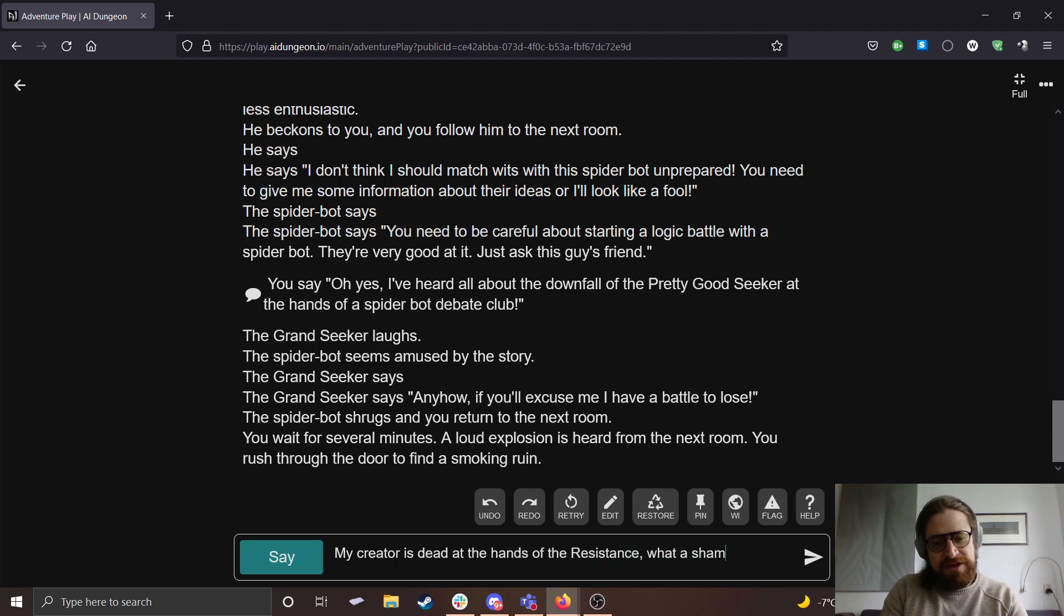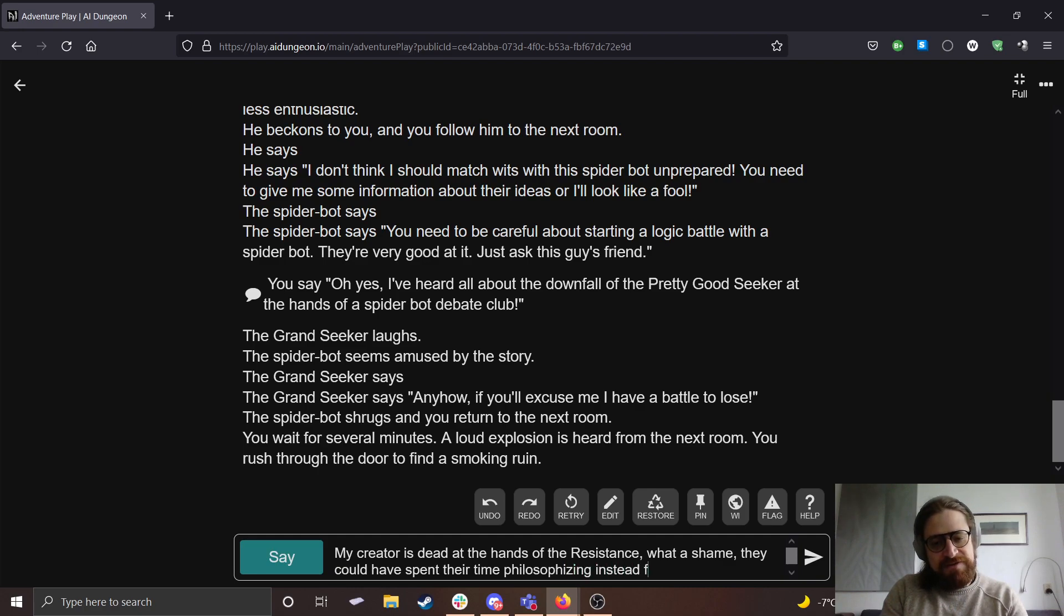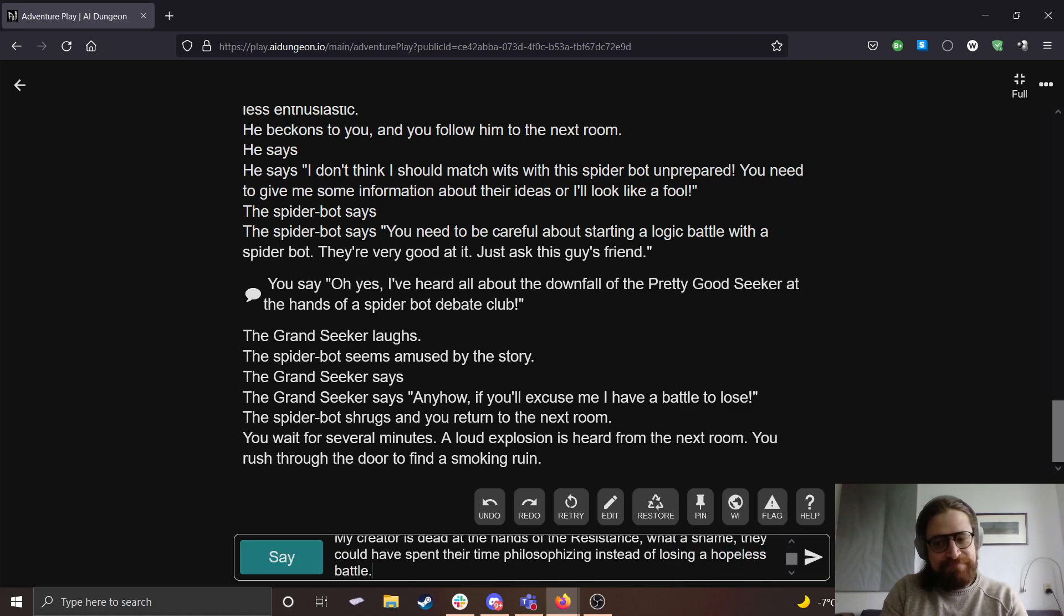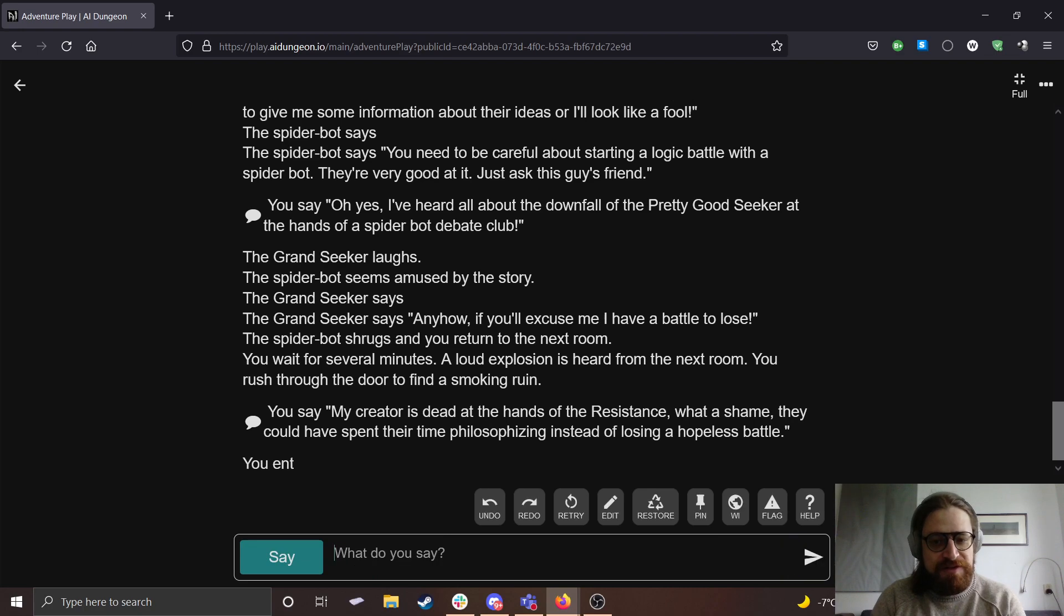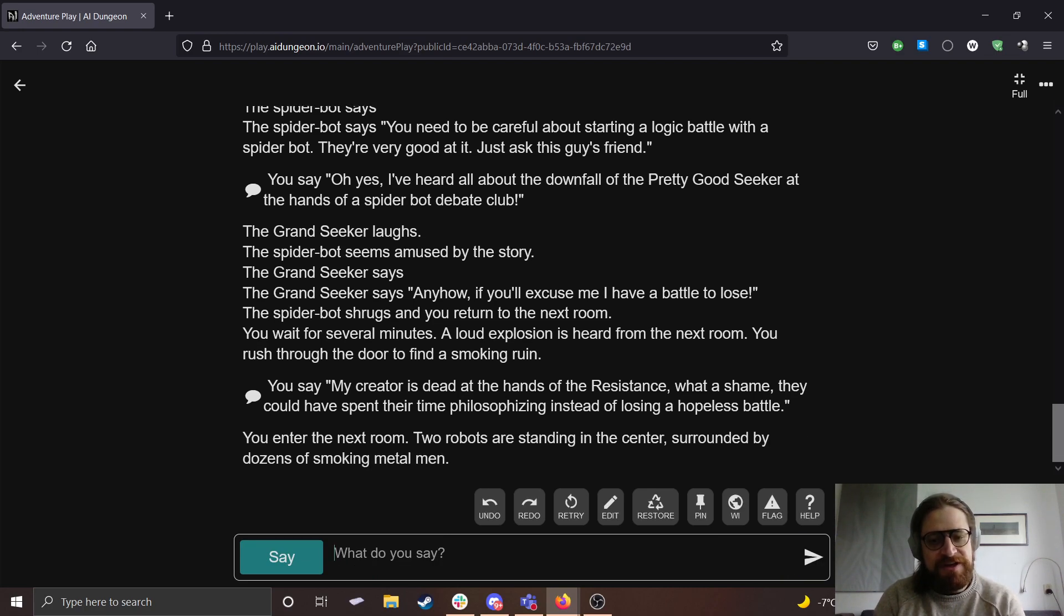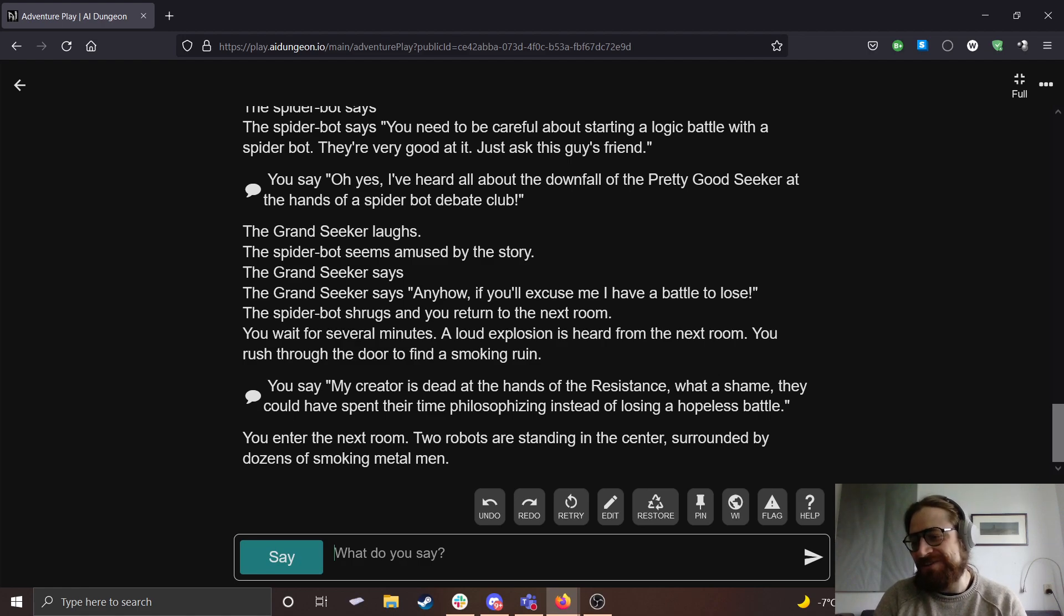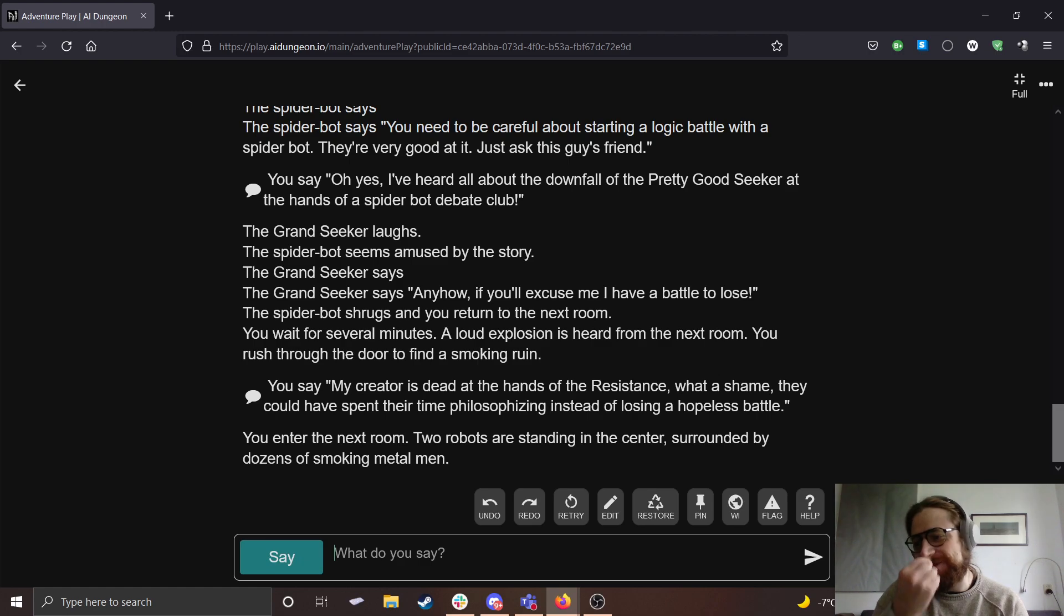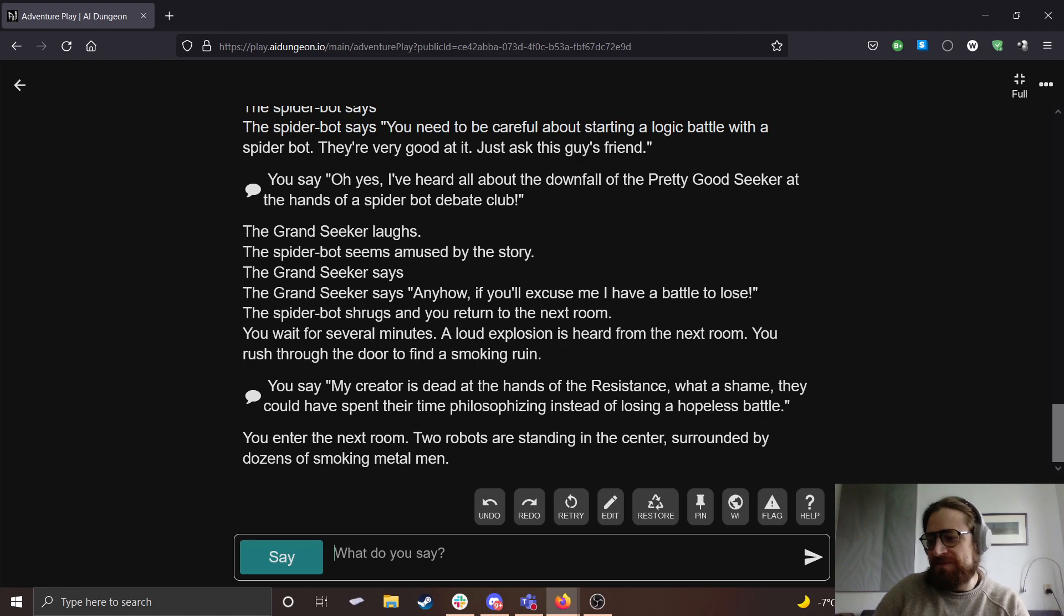My creator is dead at the hands of the resistance. What a shame. They could have spent their time philosophizing instead of losing a hopeless battle. Yes, my leader is dead now. You enter the next room. Two robots are standing in the center surrounded by dozens of smoking metal men. What do you mean getting their head? Oh yeah, totally. Oh yeah, no, absolutely. Let's do this. No, I didn't have to obtain anyone's head fortunately.